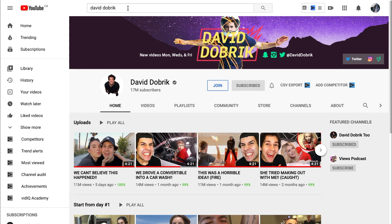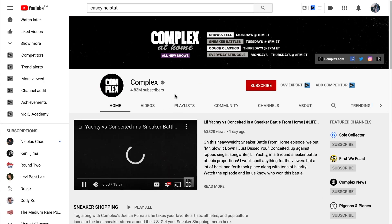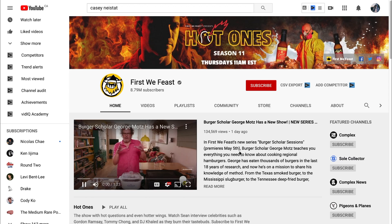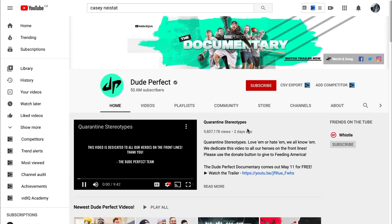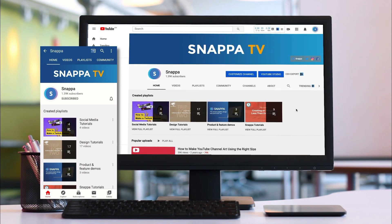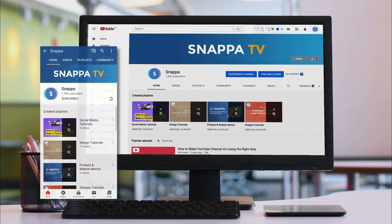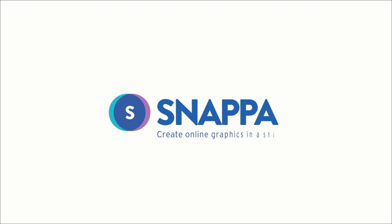A YouTube banner is going to be the first thing a viewer sees when checking out your channel, so you want to make sure that first impression counts. In order to grow your page, you want to make sure your YouTube banner looks great and is sized properly to be seen on all devices.